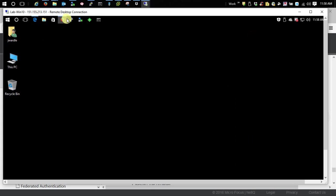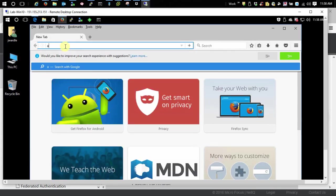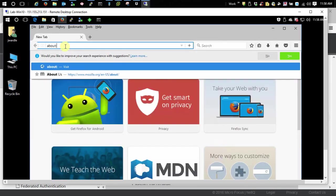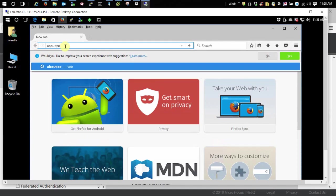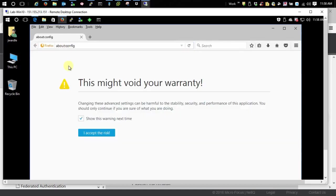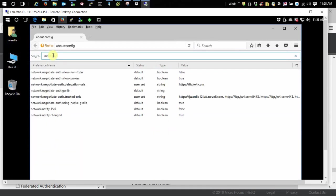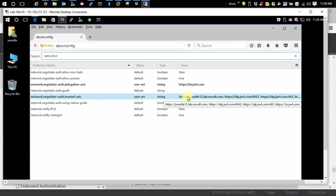For Firefox, we need to go into the about config section. Search for network.n. And this is the setting here that we're specifically looking for. It's the auth trusted URIs.